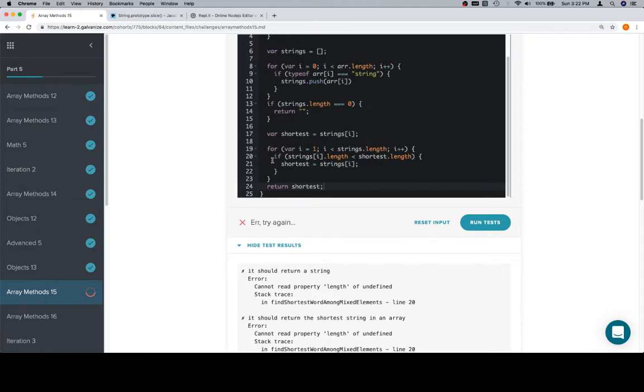i is equal to 1. Ah, this is, like, let's consider this. It's not going to work in the event that we have one value in our strings array.